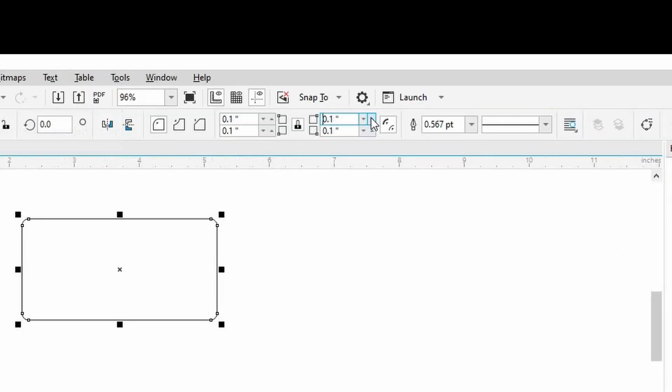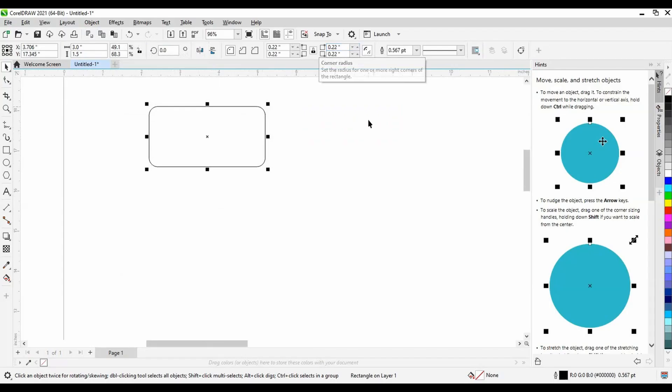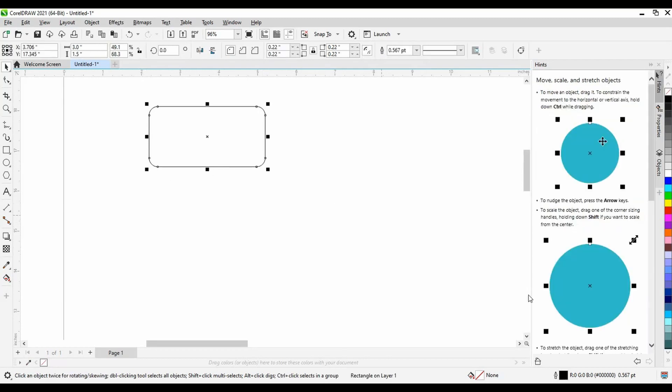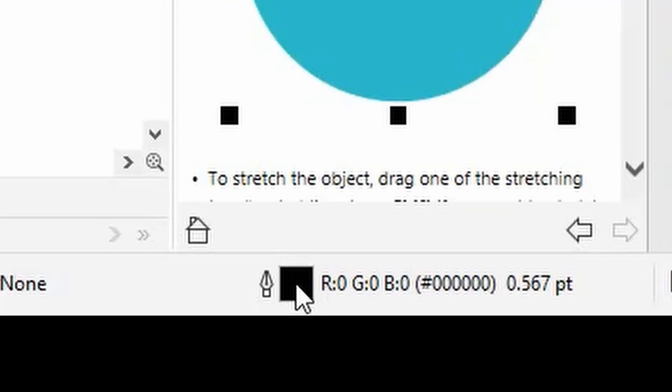Once you've got your rectangle looking how you want it to look, you have to adjust the line properties so that the laser cutter can recognize it. When you select the rectangle, you'll notice that it is just an outline without any fill. This is what we want, but we need to change the properties of the outline so that the laser knows to cut along this line.